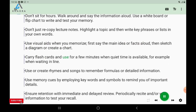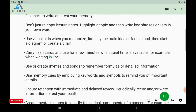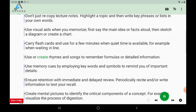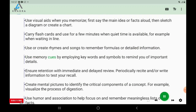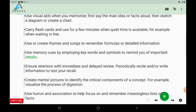Carry flashcards and use them for a few minutes when quiet time is available — for example, when waiting in line. Use or create rhymes and songs to remember formulas or detailed information. Use memory cues by employing key words and symbols to remind you of important details.